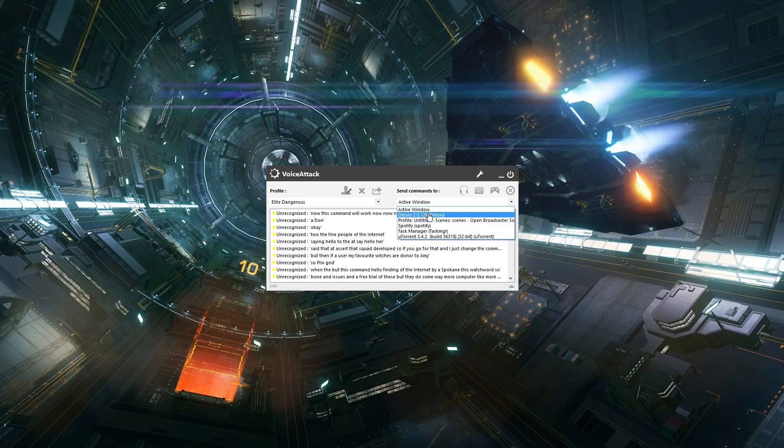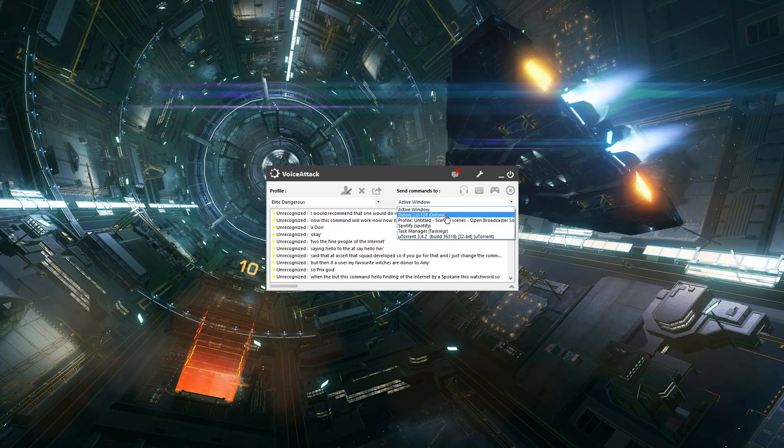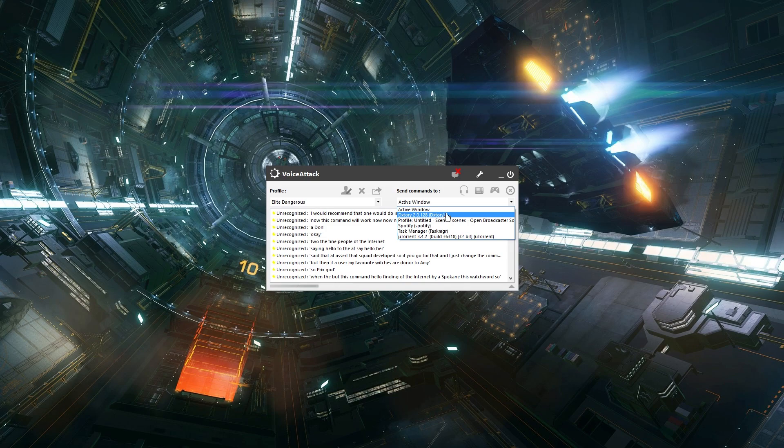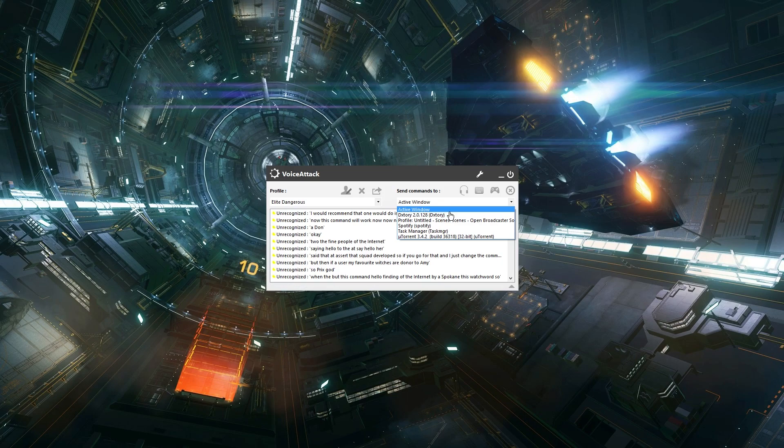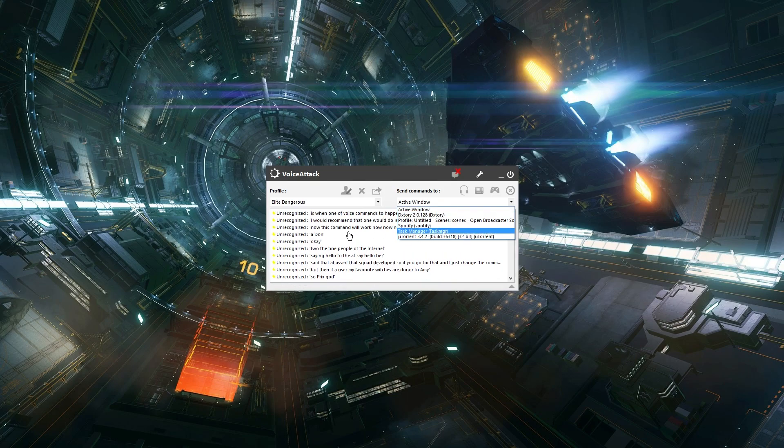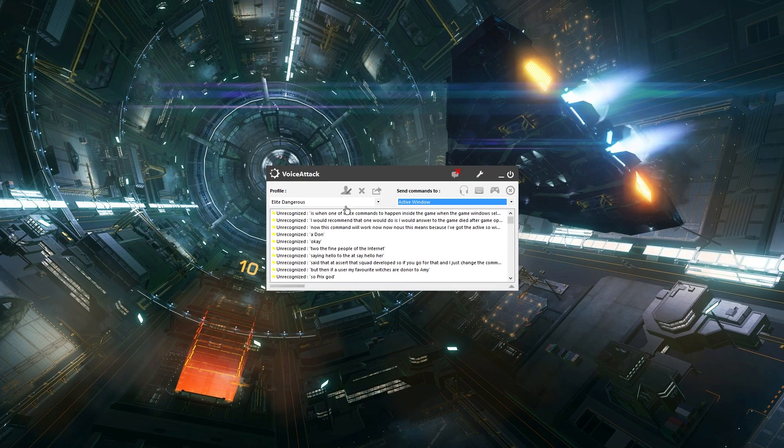Because you only want the voice commands to happen inside the game when the game window is selected. Because if you minimize out of the game and accidentally issue a voice command, it'll start pressing buttons and it could do who knows what, and you don't want that.